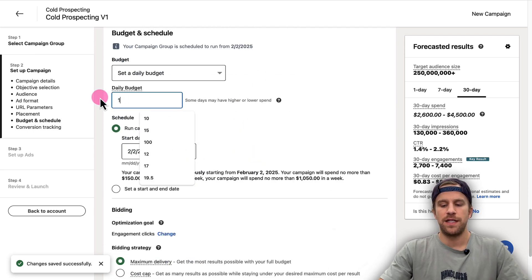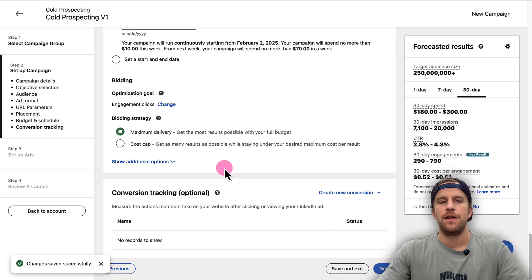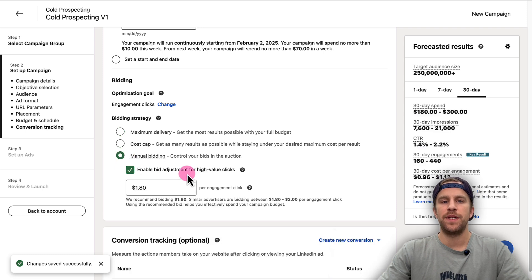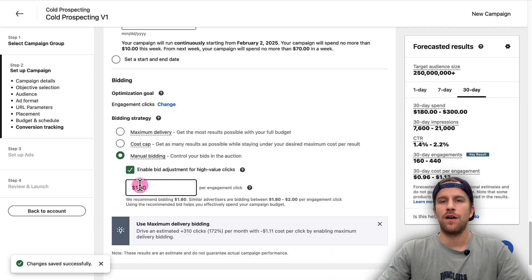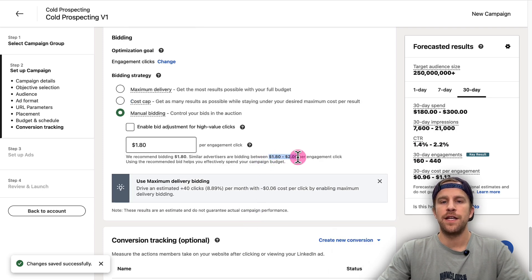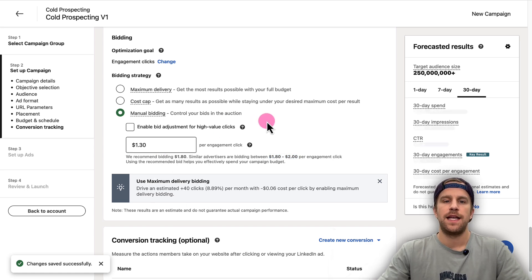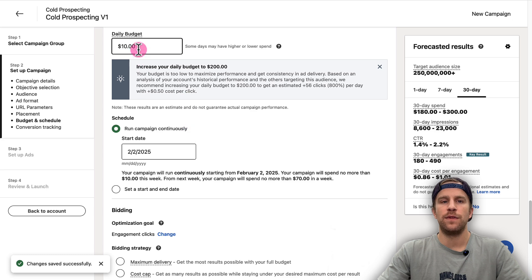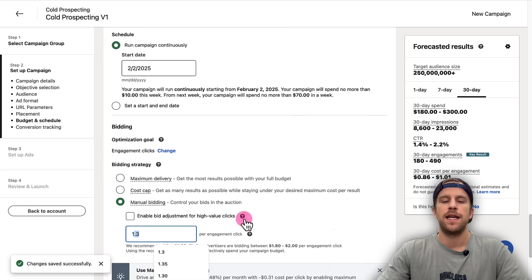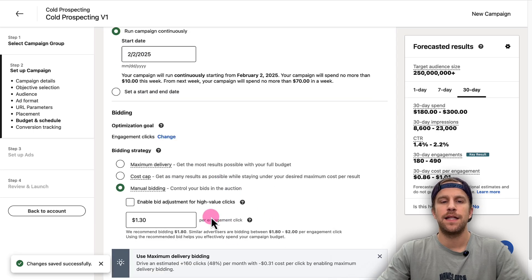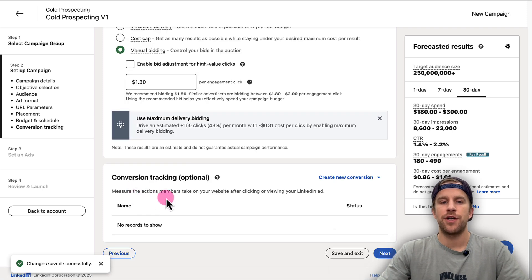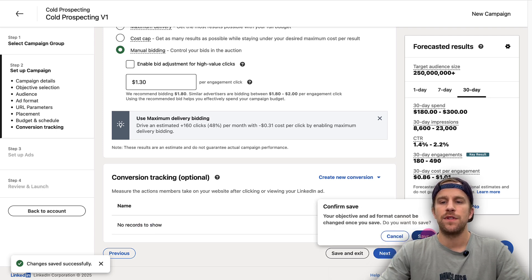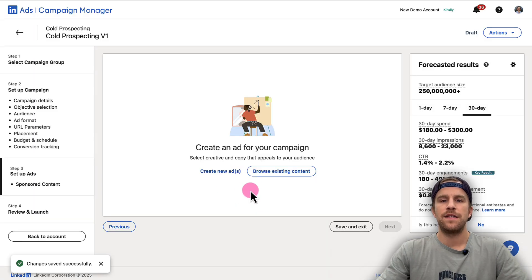We'll set our budget to $10 per day. That's the minimum budget that you can set on LinkedIn ads. Then for bidding, we're going to change from the automated bid strategies to manual bidding because we can get better cost per results. We'll turn off this Enable Bid Adjustments for High Value Clicks. You can see the range of suggested bids. We're going to go a bit lower than that, and then each day we're going to keep an eye on if we're spending our full daily budget. If we're not, we'll incrementally increase this. If we're spending slightly over our daily budget, we'll decrease this bid, and that's going to allow you to get the most efficient cost per result. Then we have the Conversion Tracking section. You can select a conversion action if you already set that up. I have some videos on that that I'll link in the description as well. Then we'll click Next and we'll save our campaign settings.